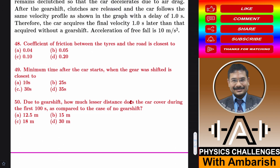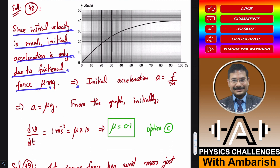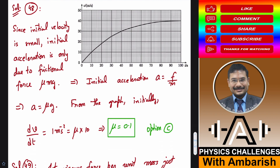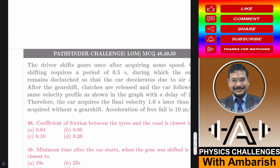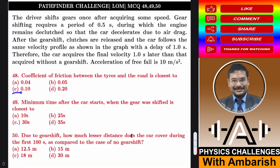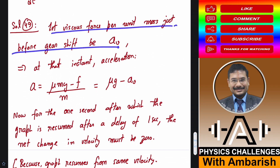Now for question 49: let the viscous force per unit mass just before the gear shift be Av. I deliberately use this symbol because force per unit mass has the same dimension as acceleration. The acceleration at that instant will be μMg minus viscous force, divided by M — that is simply μg minus Av.